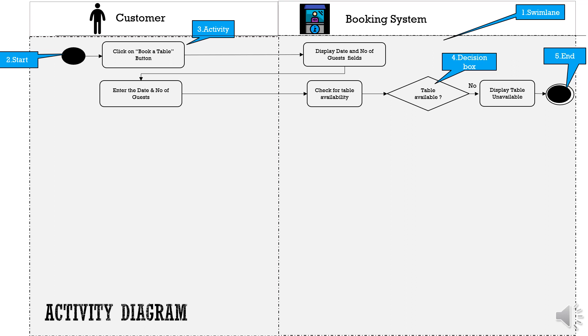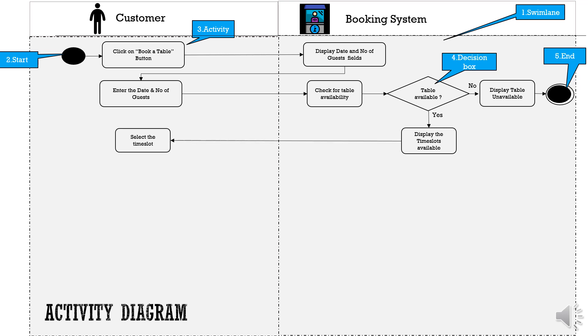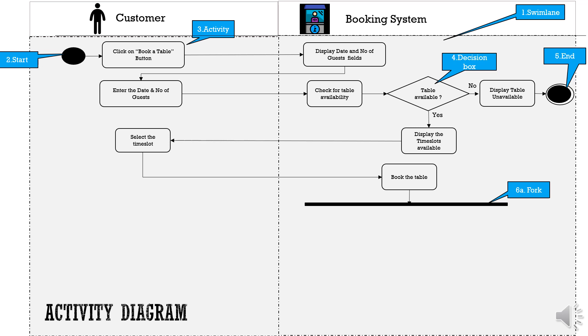If table is available then all the available time slots are displayed to the customer for selection like 12:30, 1:30, 2:30 and so on. Customer clicks on the preferred time slot then the system needs to book the table on the backend and once that is done we have the final component, component number 6, the horizontal bar.